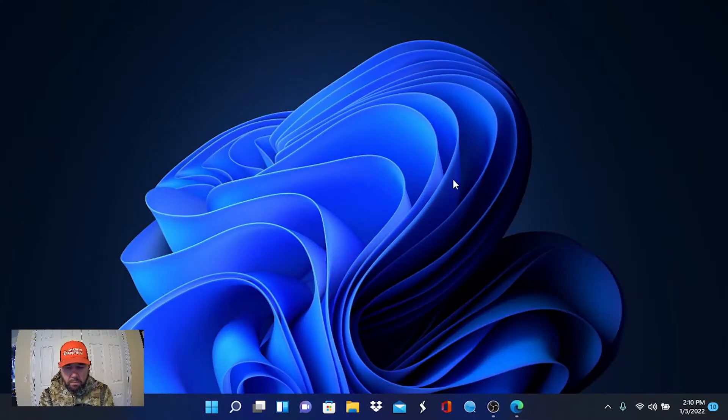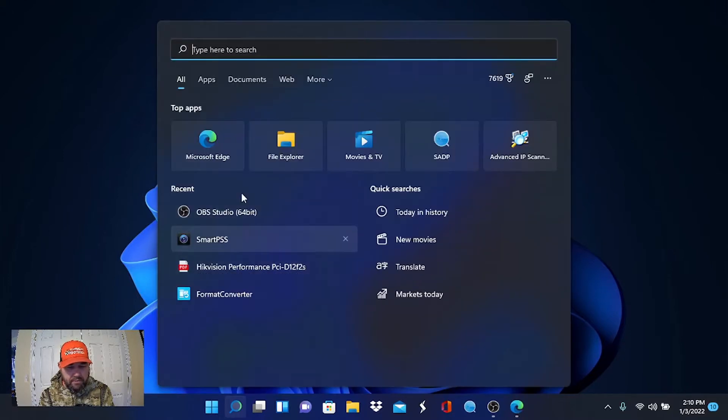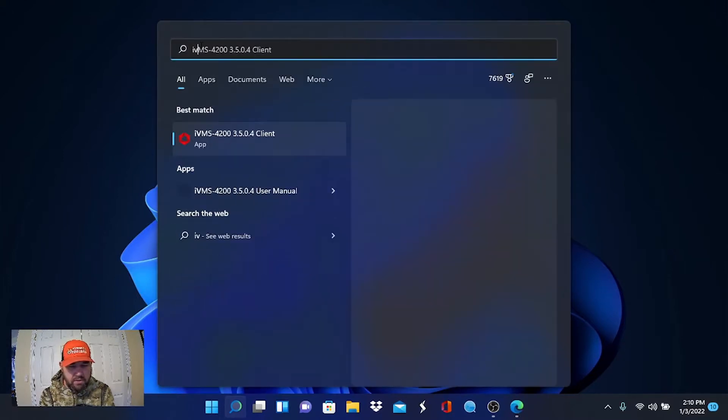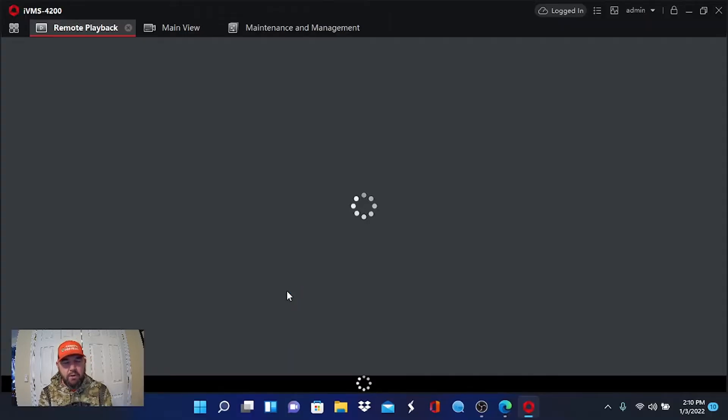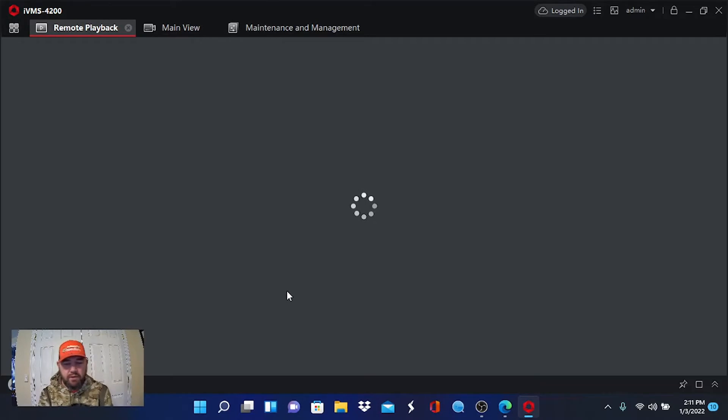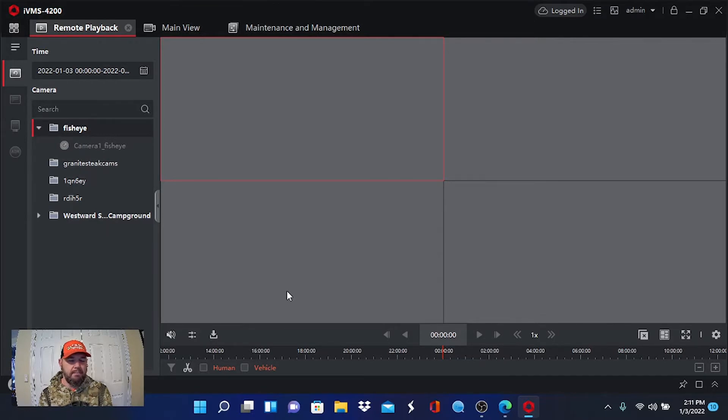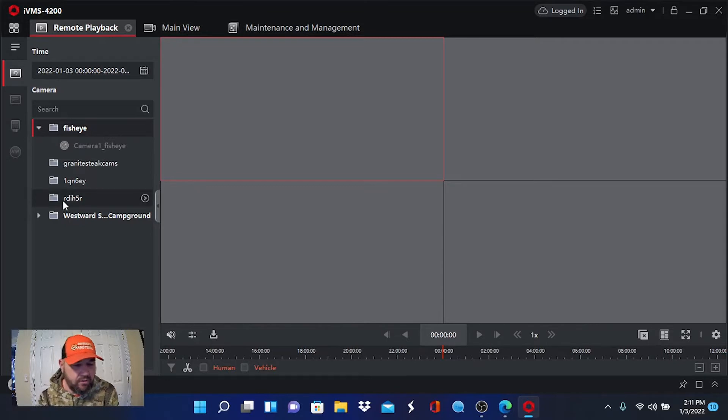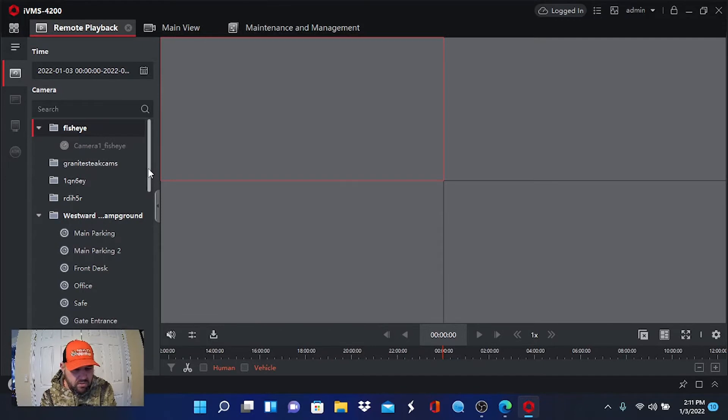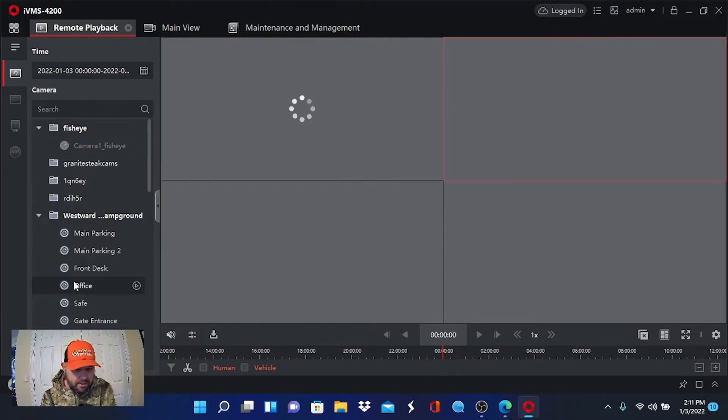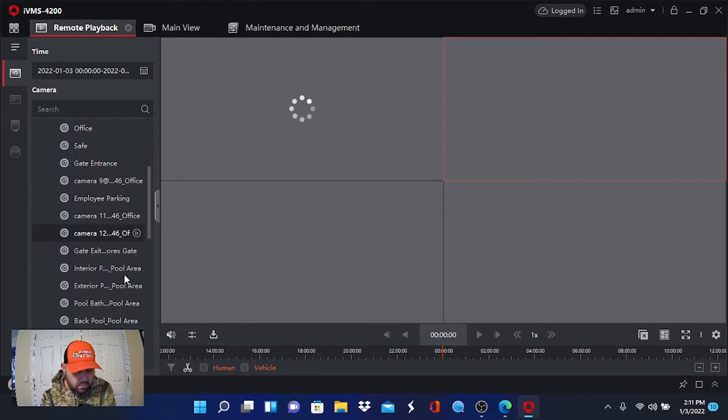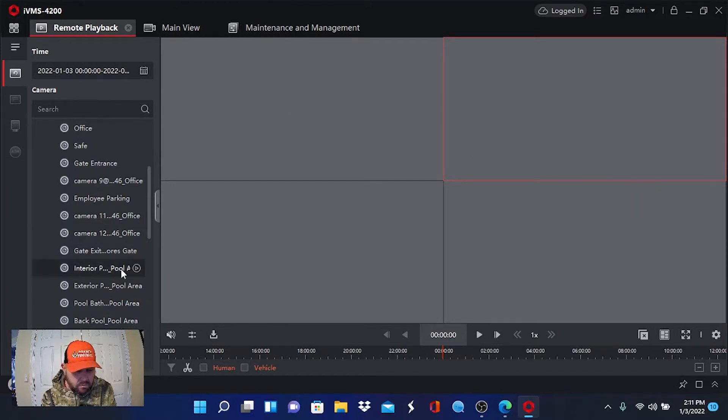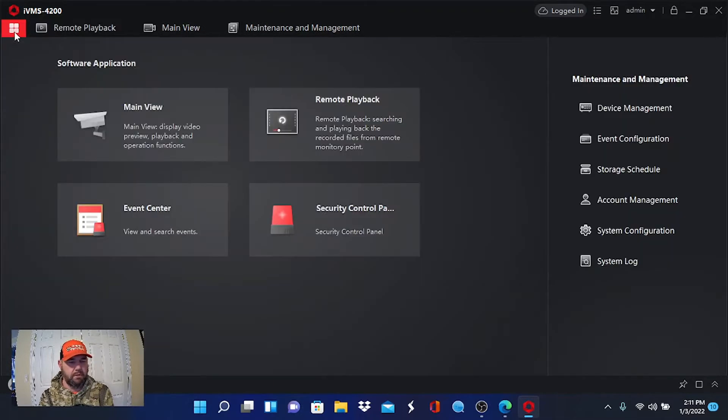Hikvision and Dahua. What we're going to do is pull up IVMS, which is Hikvision's remote view software. If you have Hikvision surveillance equipment and you are not running the IVMS software, there's a link going across the top of your screen right now that talks about IVMS, how to find it, how to download the software, how to connect your devices to it.